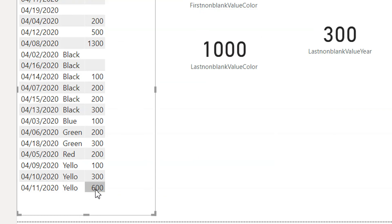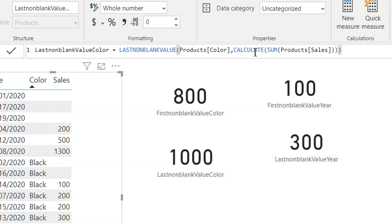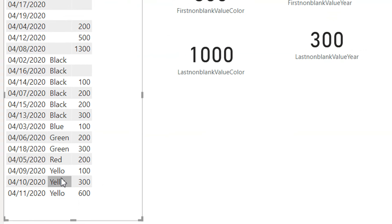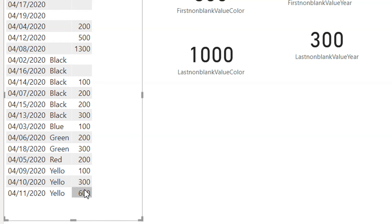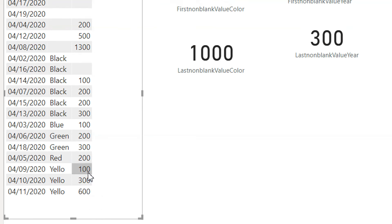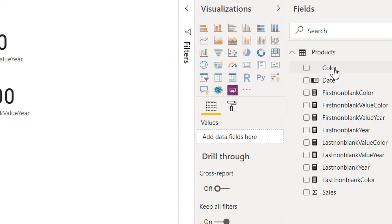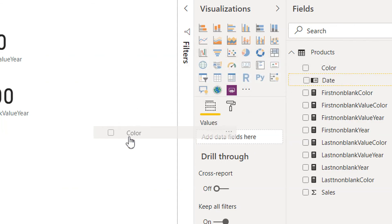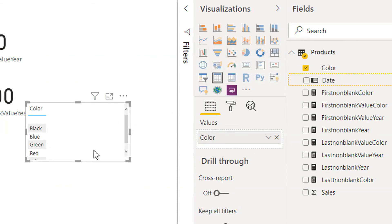The last non-empty expression is 600. CALCULATE works under the current filter context and will sum up all the sales that belong to yellow — so 6 plus 300 plus 100 plus 600 gives us 1000. We can also apply a slicer here for the color.